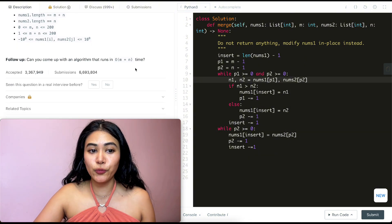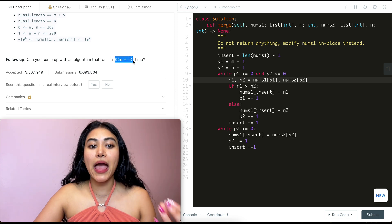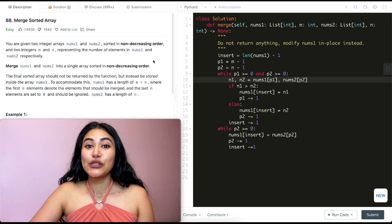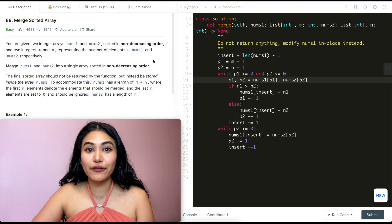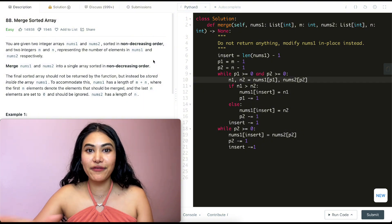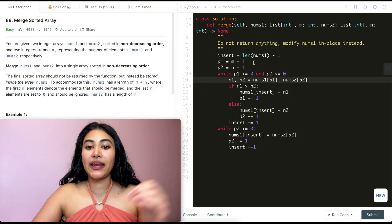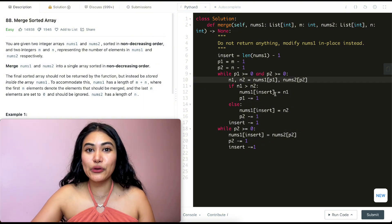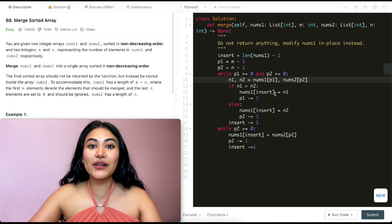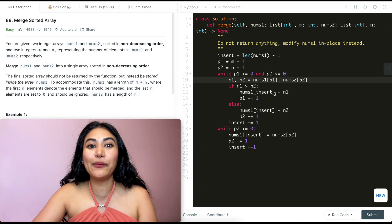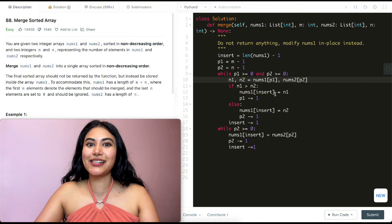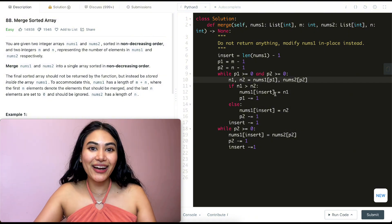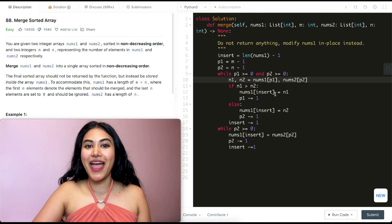For space complexity, we're modifying nums1 in place with no extra space, so this is O(1). For time complexity, we go through all m elements in p1 and all n elements in p2, so this is O(m + n) runtime — exactly what the follow-up asked for. We just solved Merge Sorted Array, the very first question in Top Interview 150, with a complete walkthrough and two examples. If you have any questions, let me know below. If this was helpful, like, comment, subscribe and share — it really supports the channel. See you in the next video.